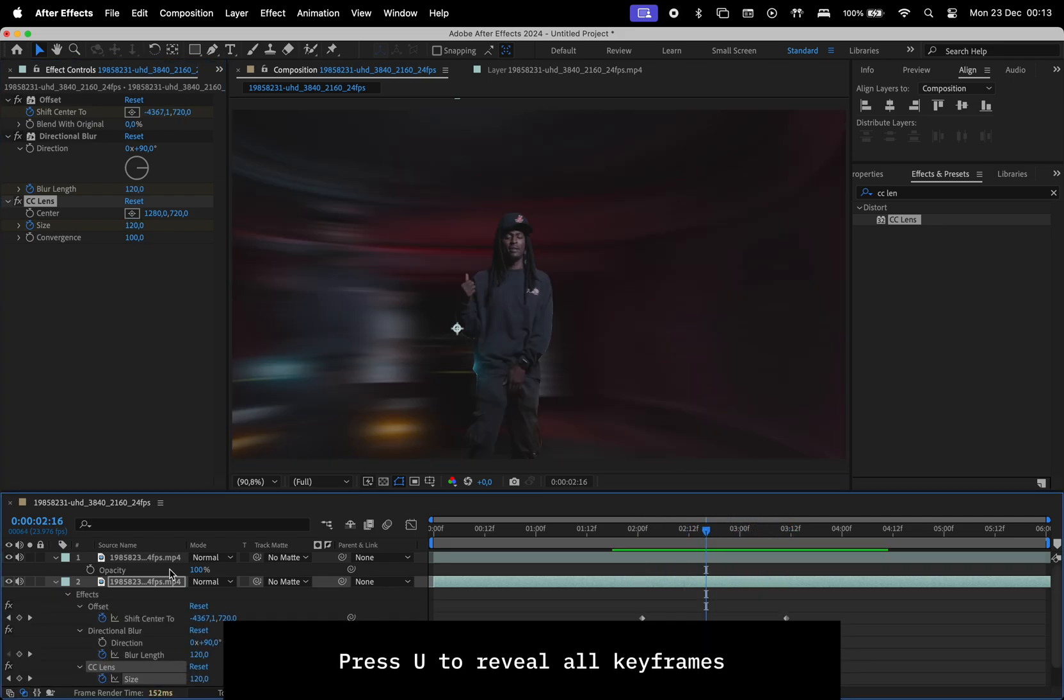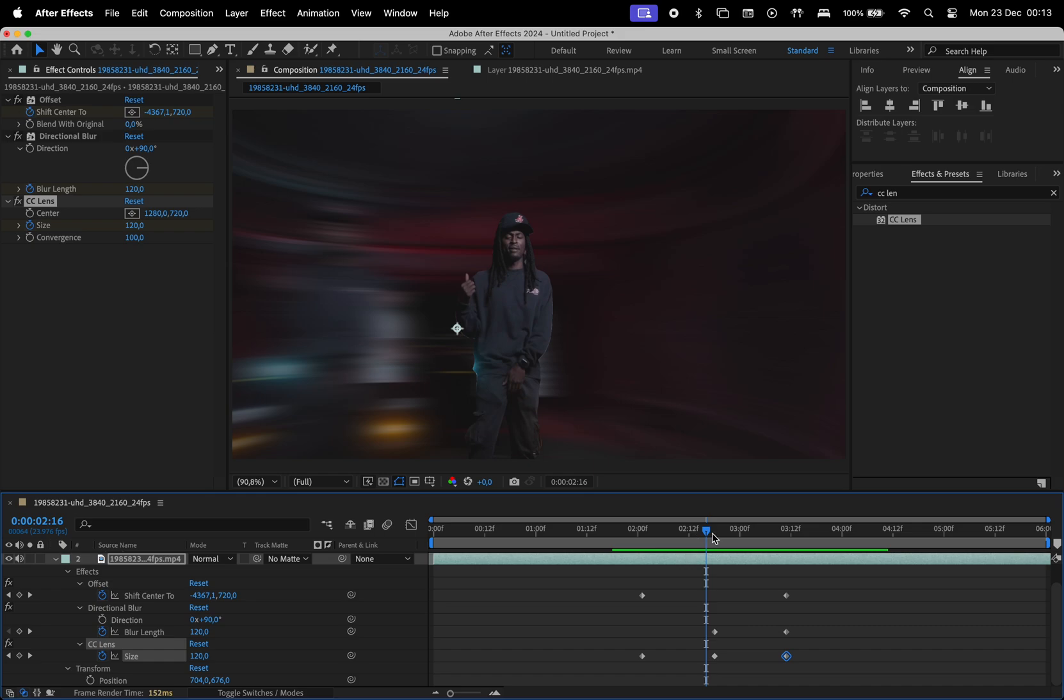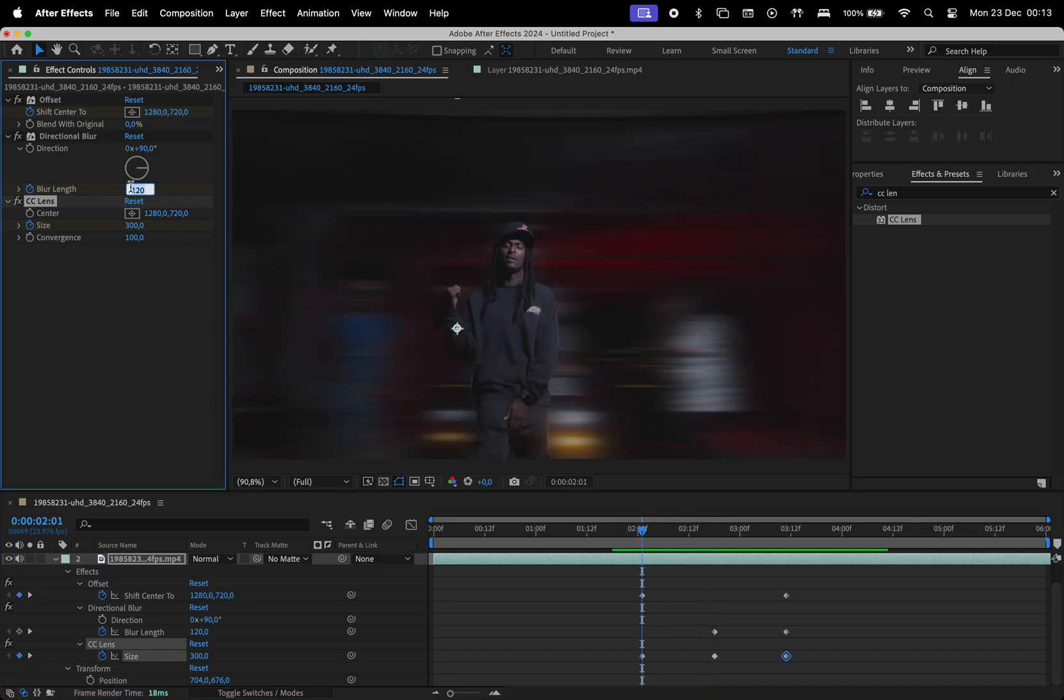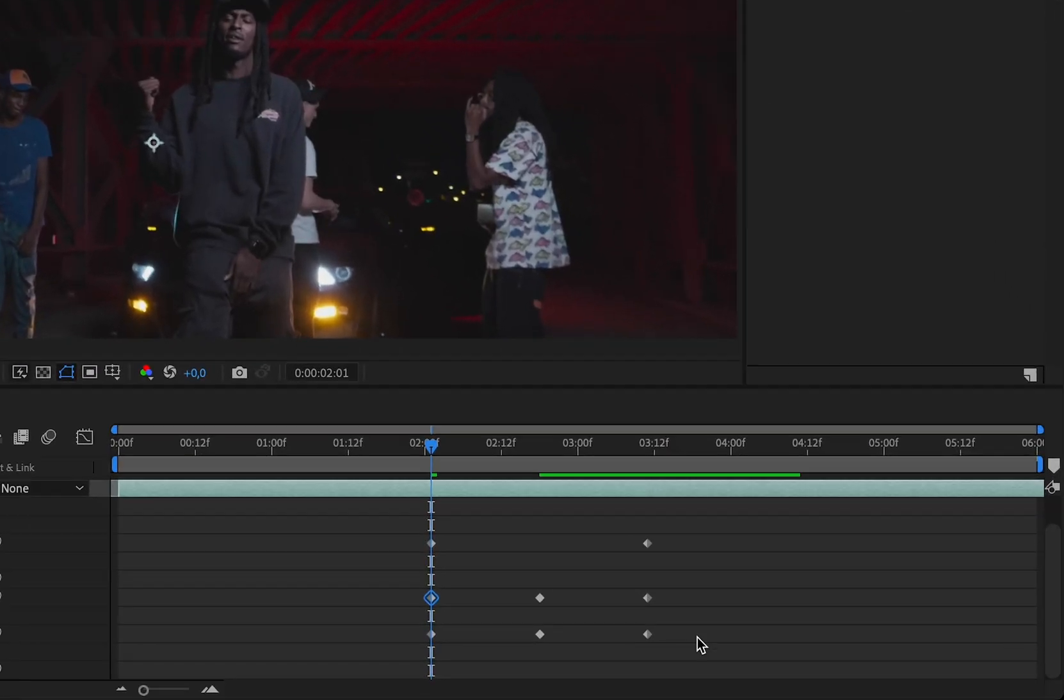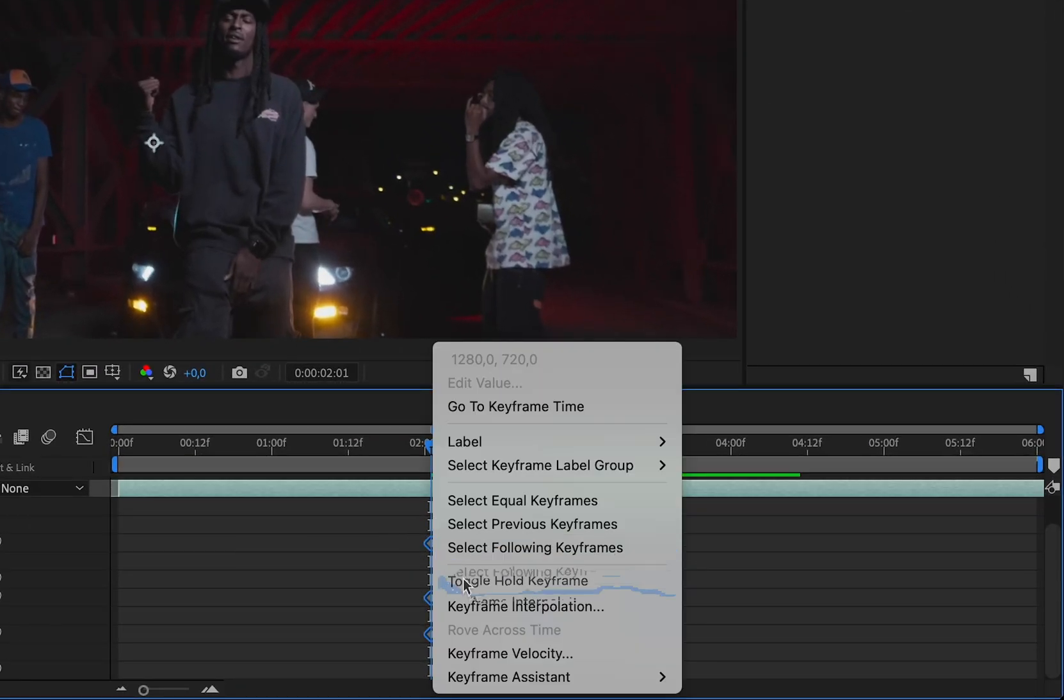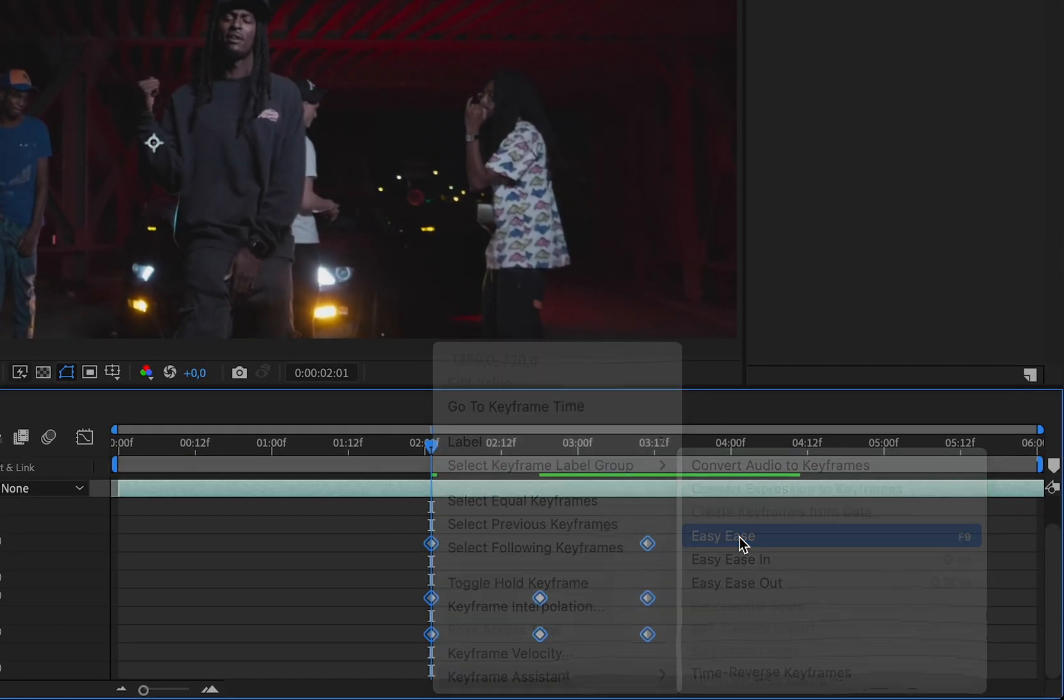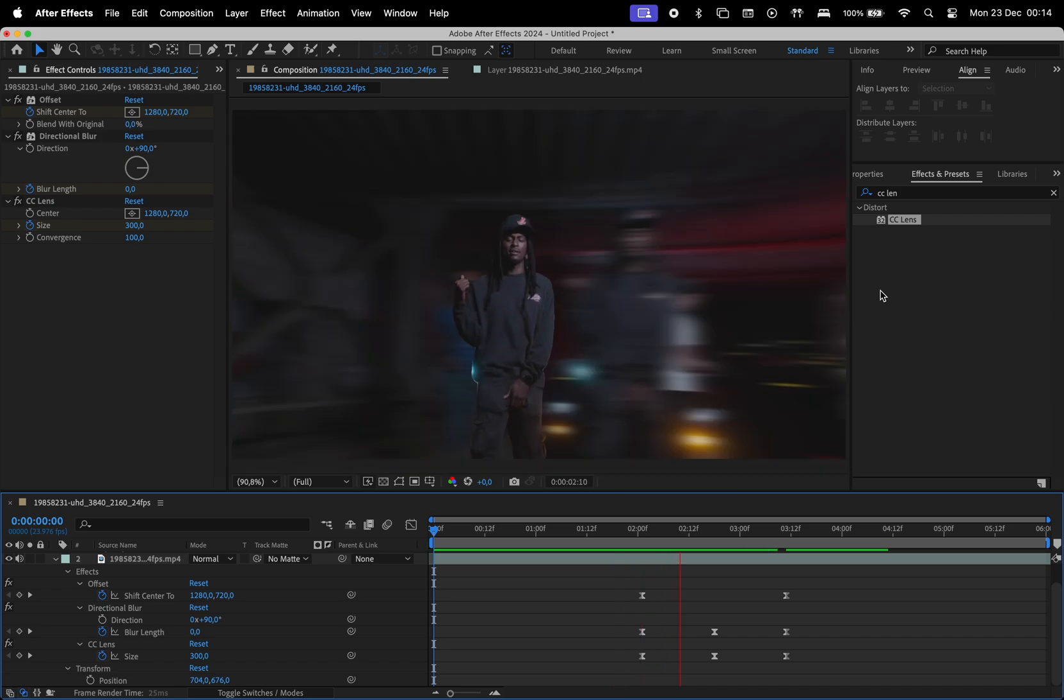Press U twice to reveal all keyframes. The blur length in the beginning is missing on my end, so I'll correct that by setting it to 0 at the start, and then select all keyframes, right click, then keyframe assistant, and easy ease. Now the animation will look smoother.